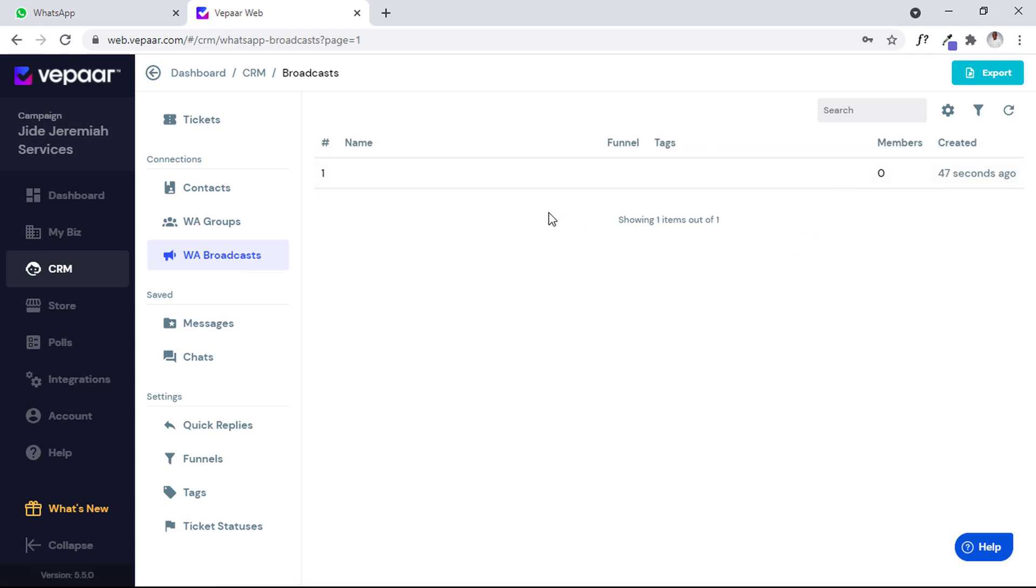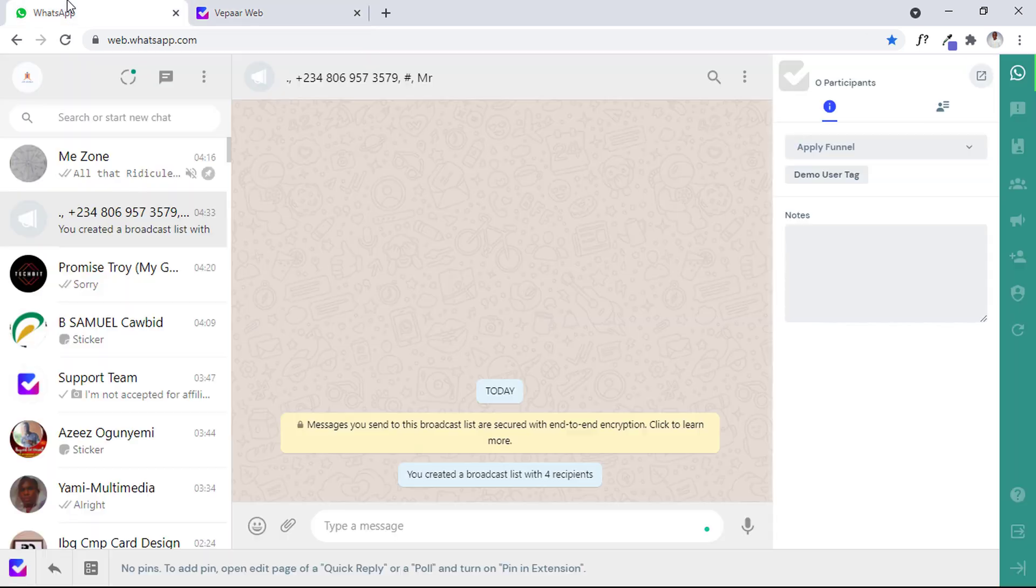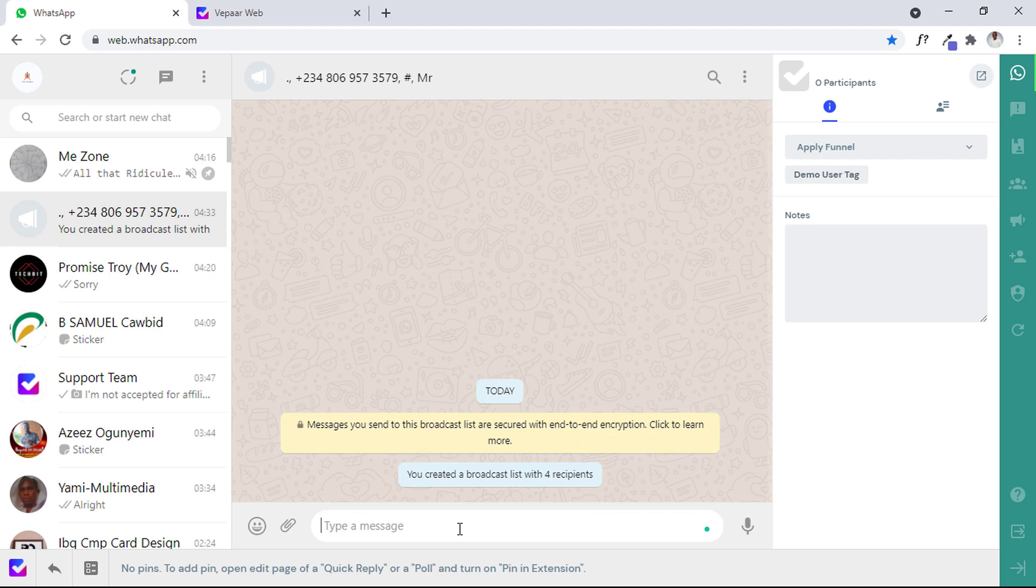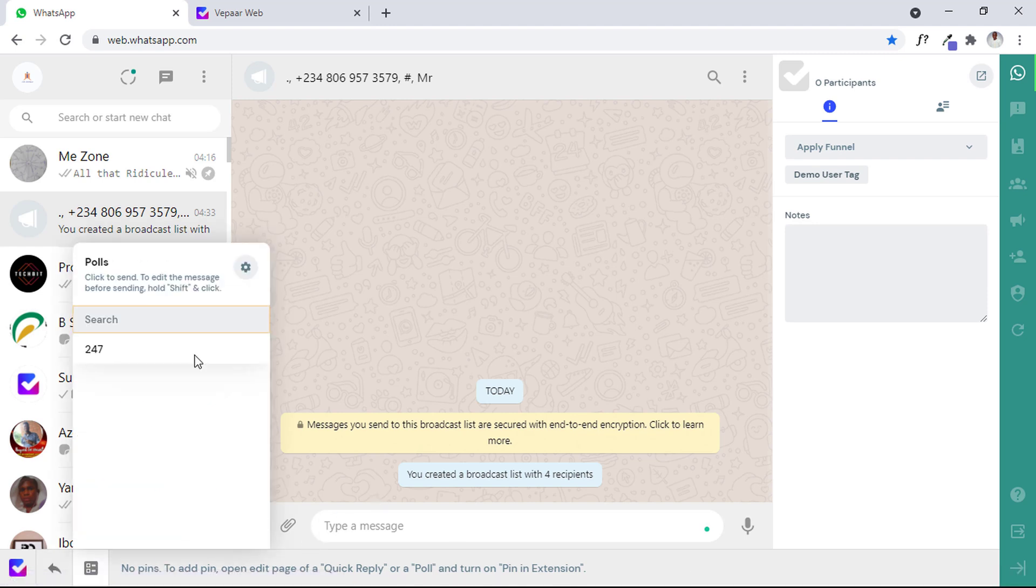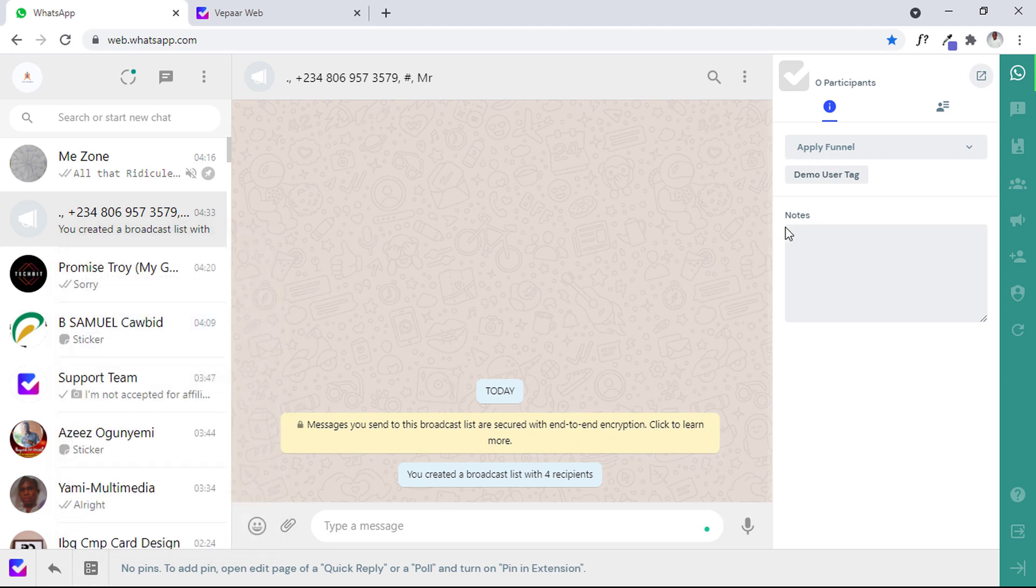Now if you check my broadcast section, I have one broadcast here which was empty when I started the video because I had not connected. Immediately I opened the broadcast, I connected. So any message I send or any quick reply message I use in this section is going to automatically send.